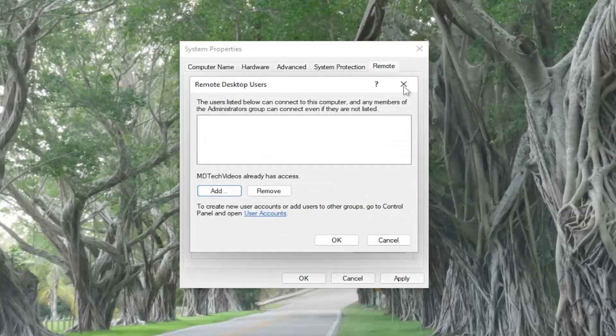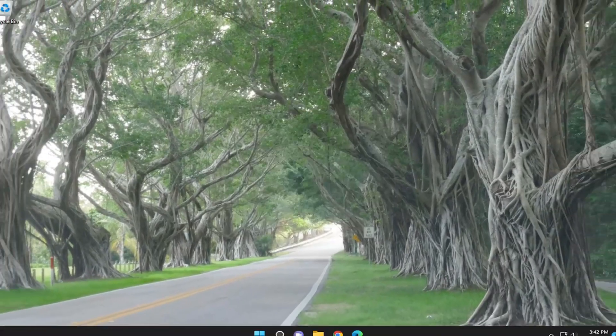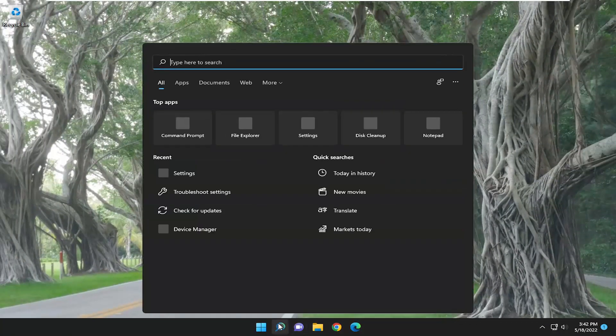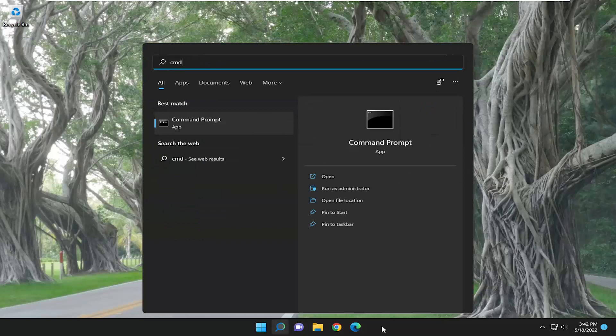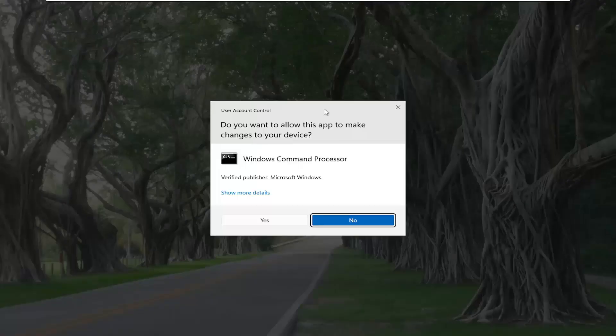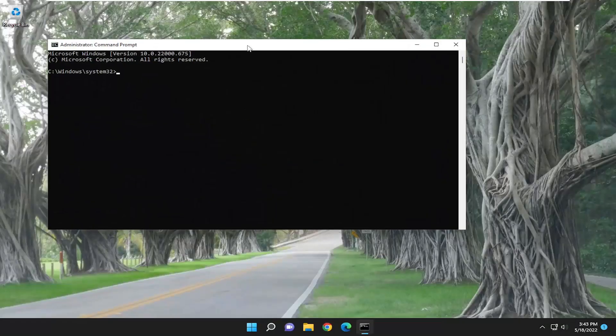Something else I'd also recommend doing once you're done with that is opening up the search menu, type in cmd. Best result, come back with Command Prompt. Right click on it and select Run as Administrator. If you receive the User Account Control prompt, select Yes.